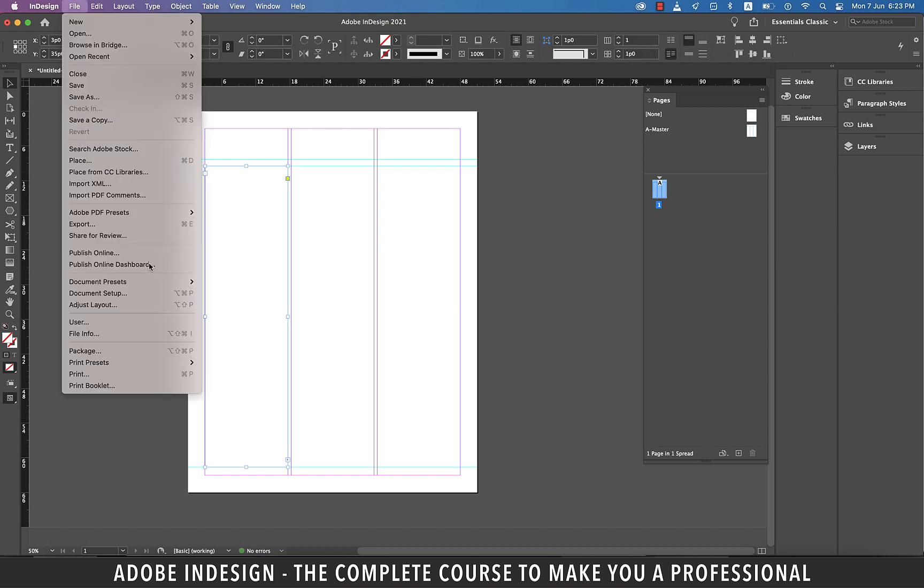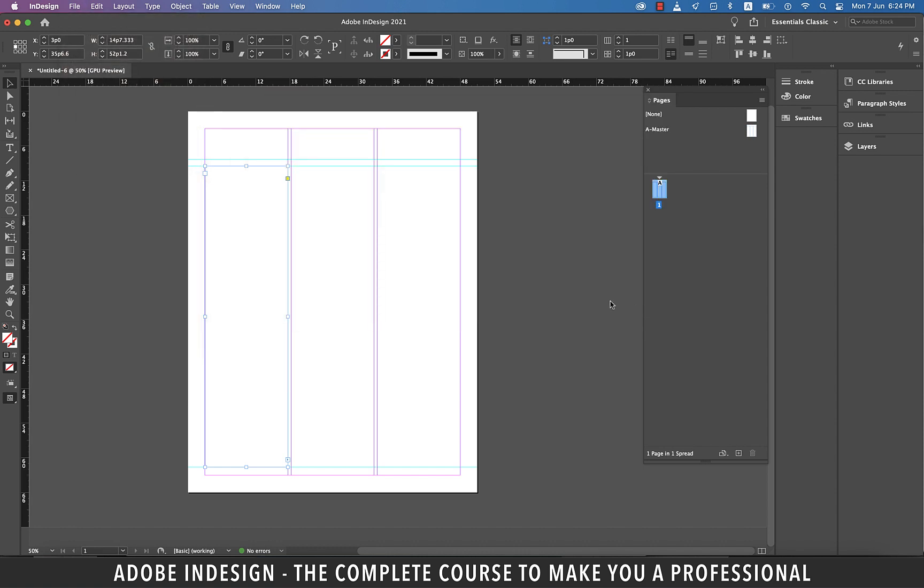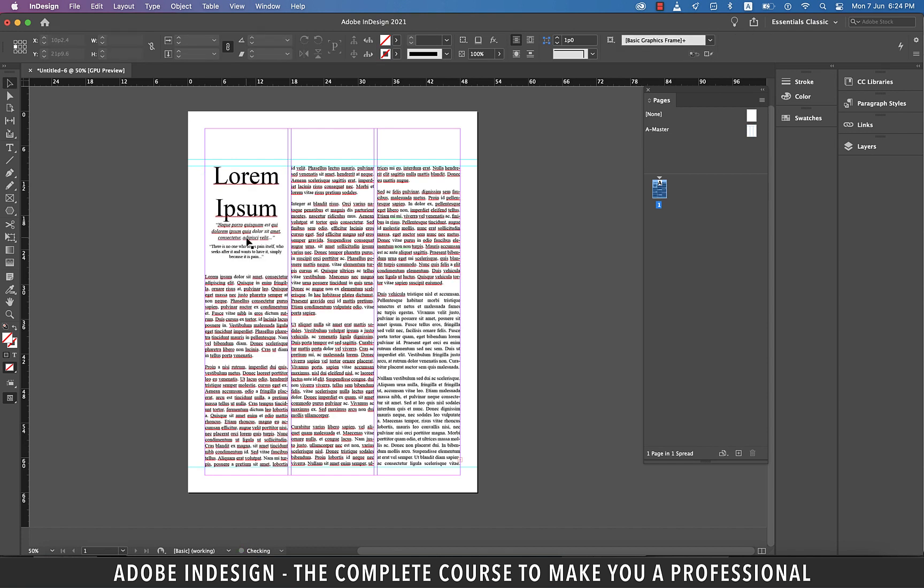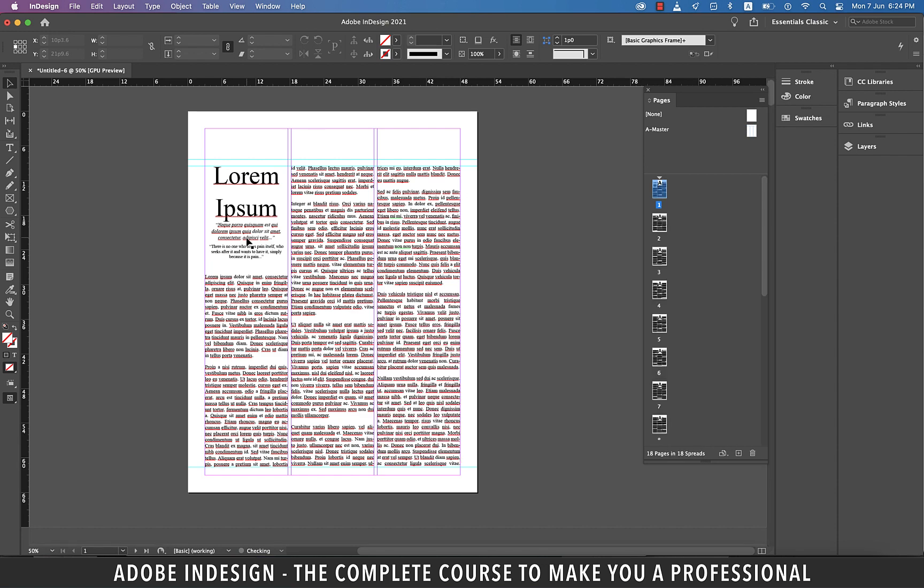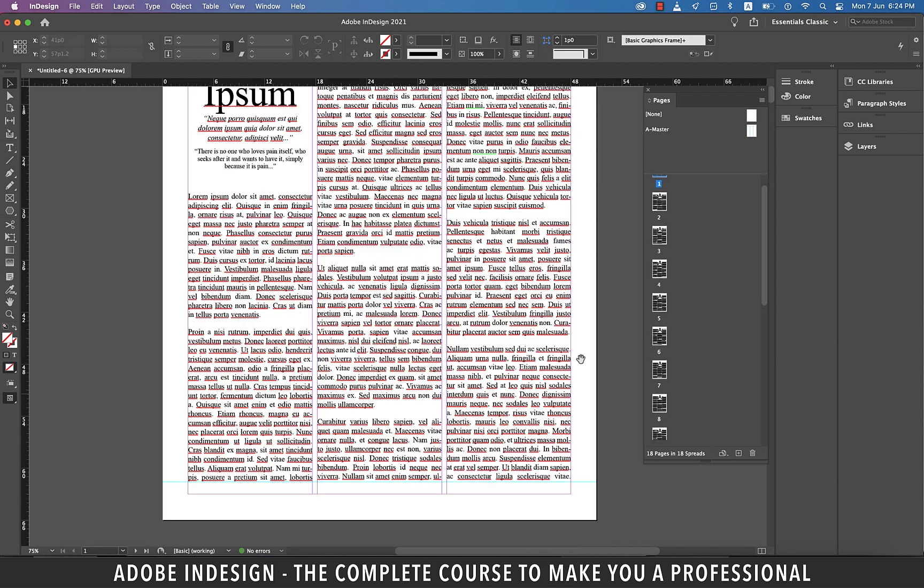Now go to file and then place and locate the text file and click open. Once the cursor is loaded with your text, you don't have to necessarily take your cursor to the top left corner of the first column to place it there. Just click anywhere in the first column and this time you'll see that your text is not just flowing. It has been restricted within the set guides as well.